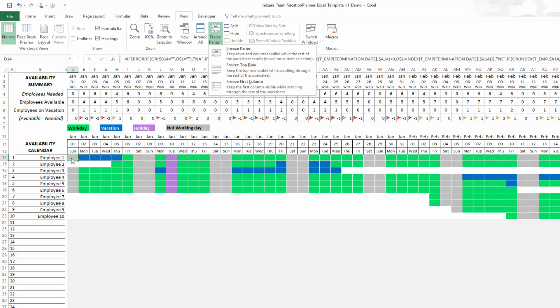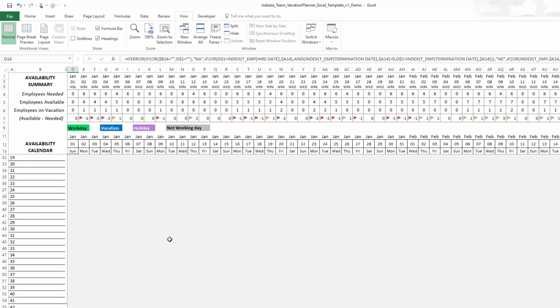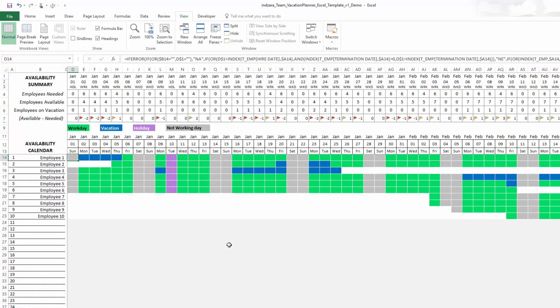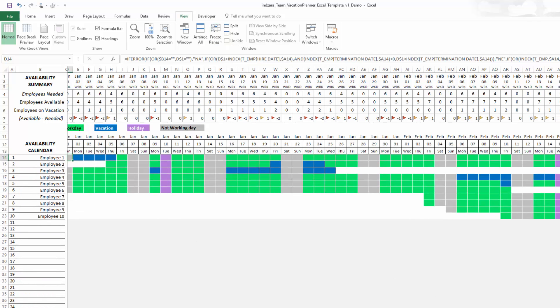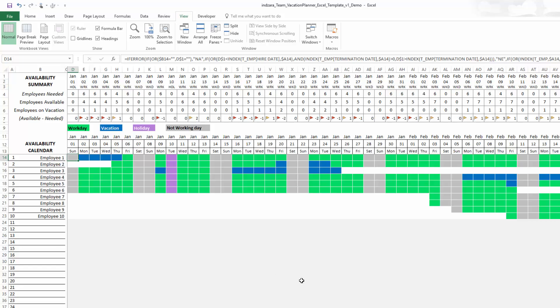Whenever you want to freeze again, you can definitely come back and apply freeze panes. So I selected the cell D14 and then did freeze panes. Now when I go down, the top section stays. When I go right, the left section stays.